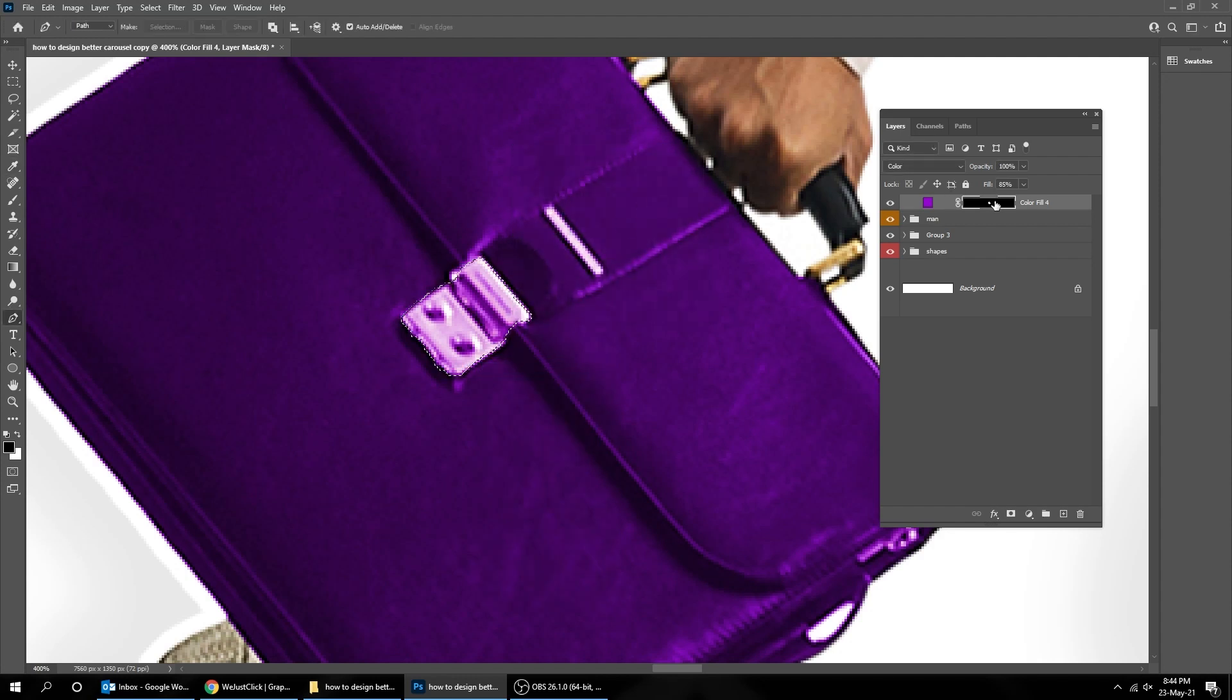Make sure the foreground color is white and the background color is black. Click on the mask and press Delete.